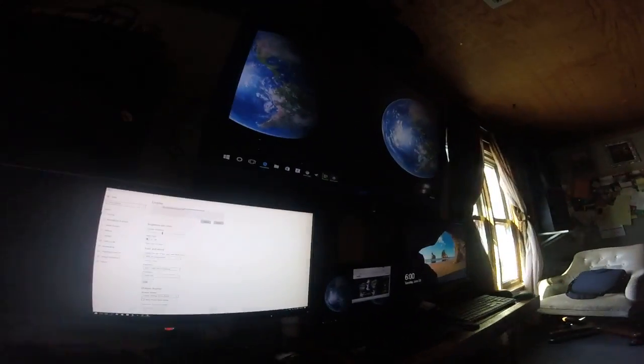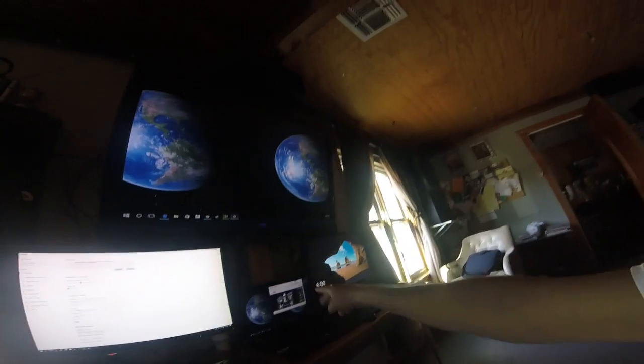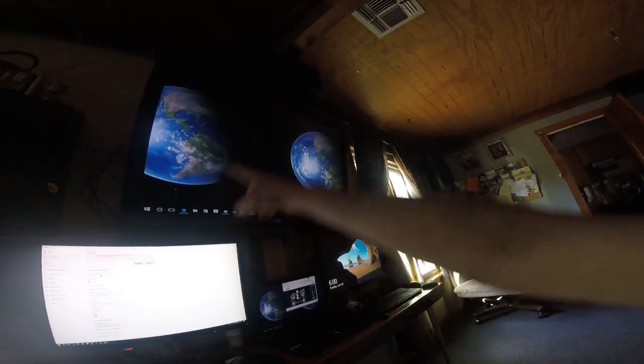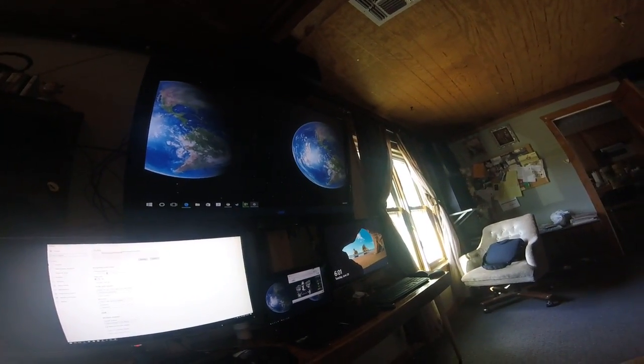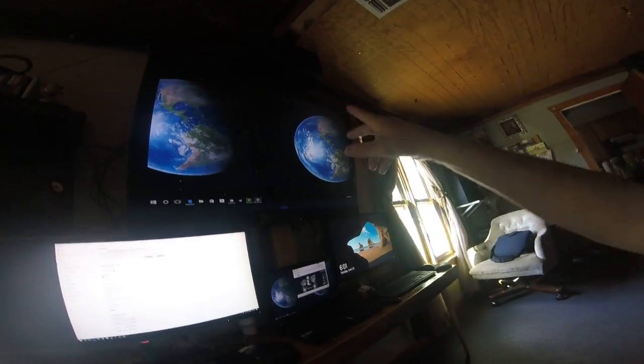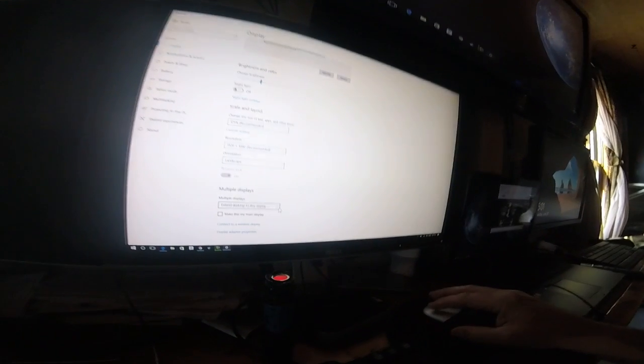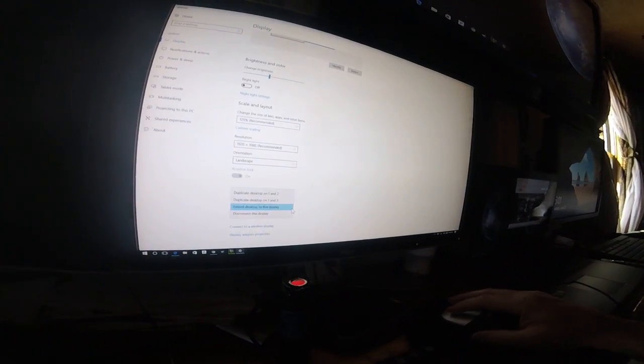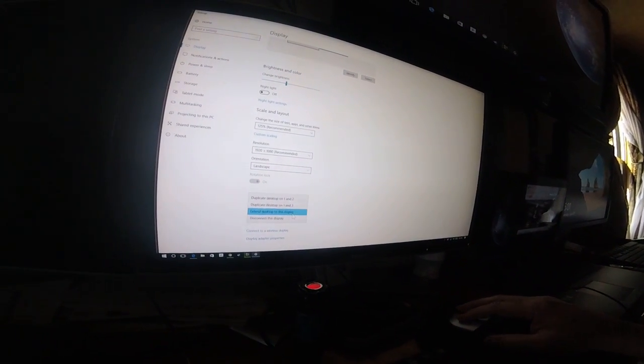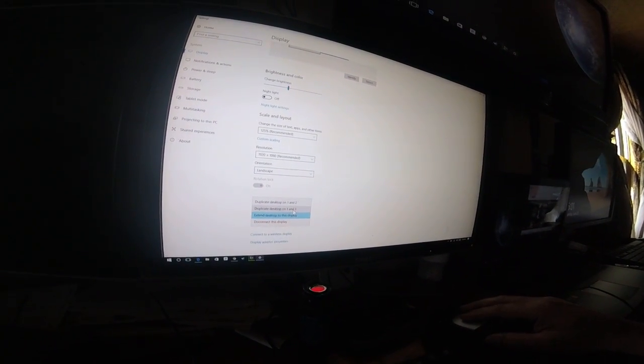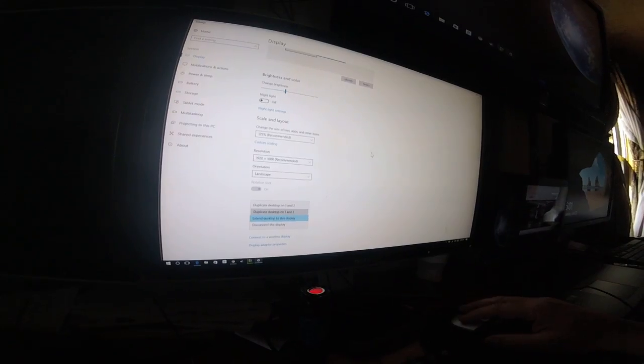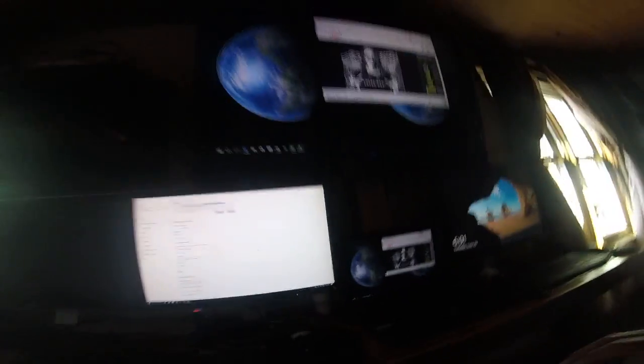So now we have three different displays. I don't really like it that way. I like the mirroring. Duplicate one and two. Keep. Okay, now it's back to normal.